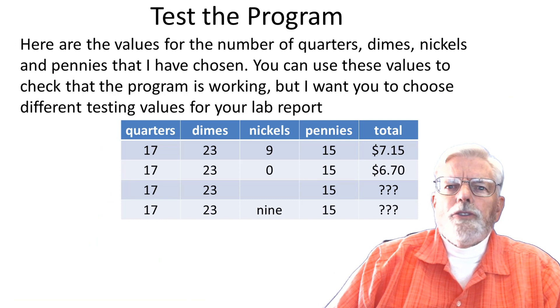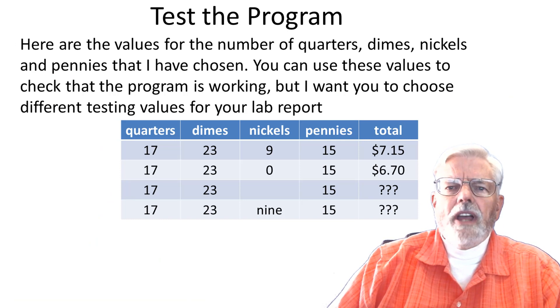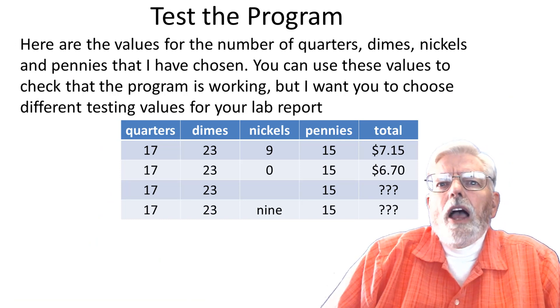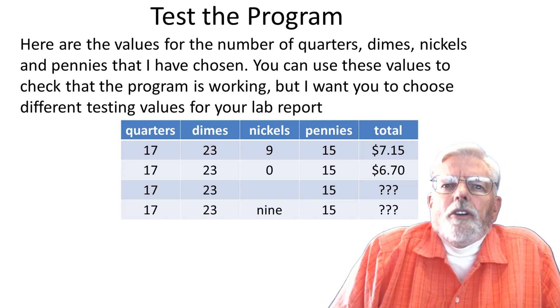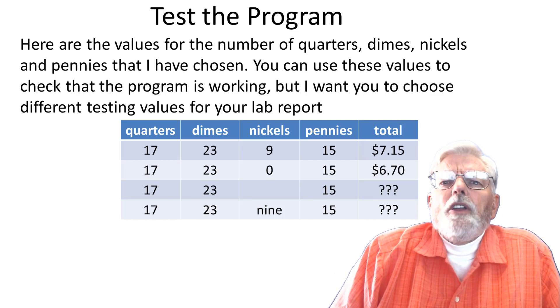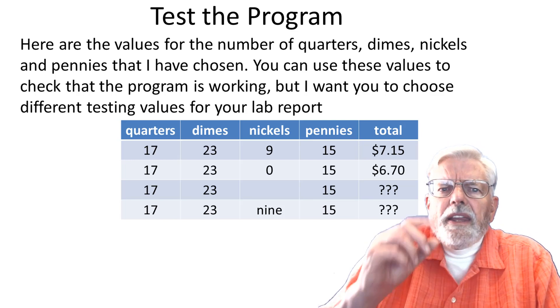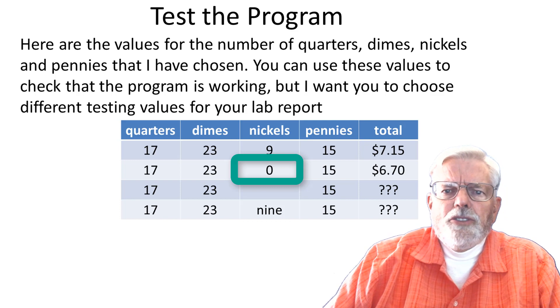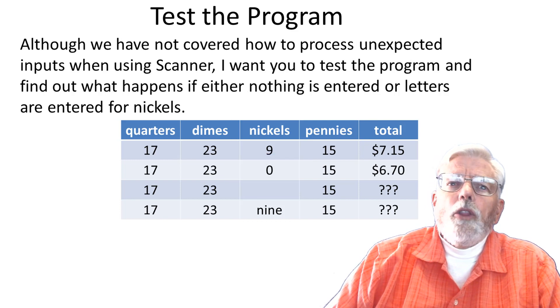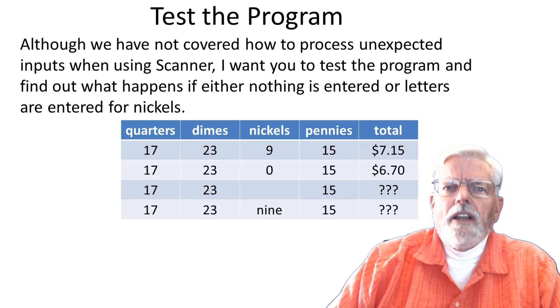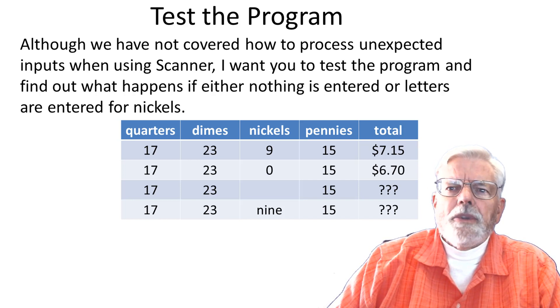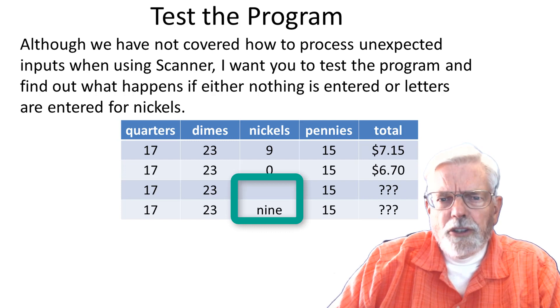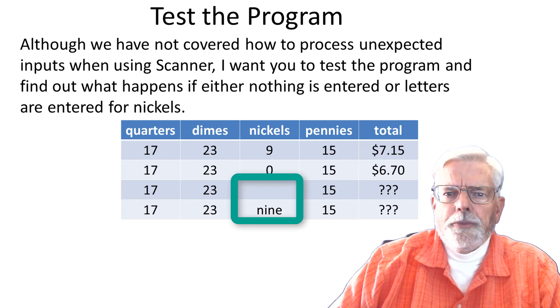Here are the values for the number of quarters, dimes, nickels, and pennies that I have chosen. I want you to choose different values. The first two rows should work okay. I want you to test the program when at least one of the values entered is zero. Although we have not covered how to process unexpected inputs yet, I want you to test the program and find out what happens if either nothing is entered or letters are entered for nickels.